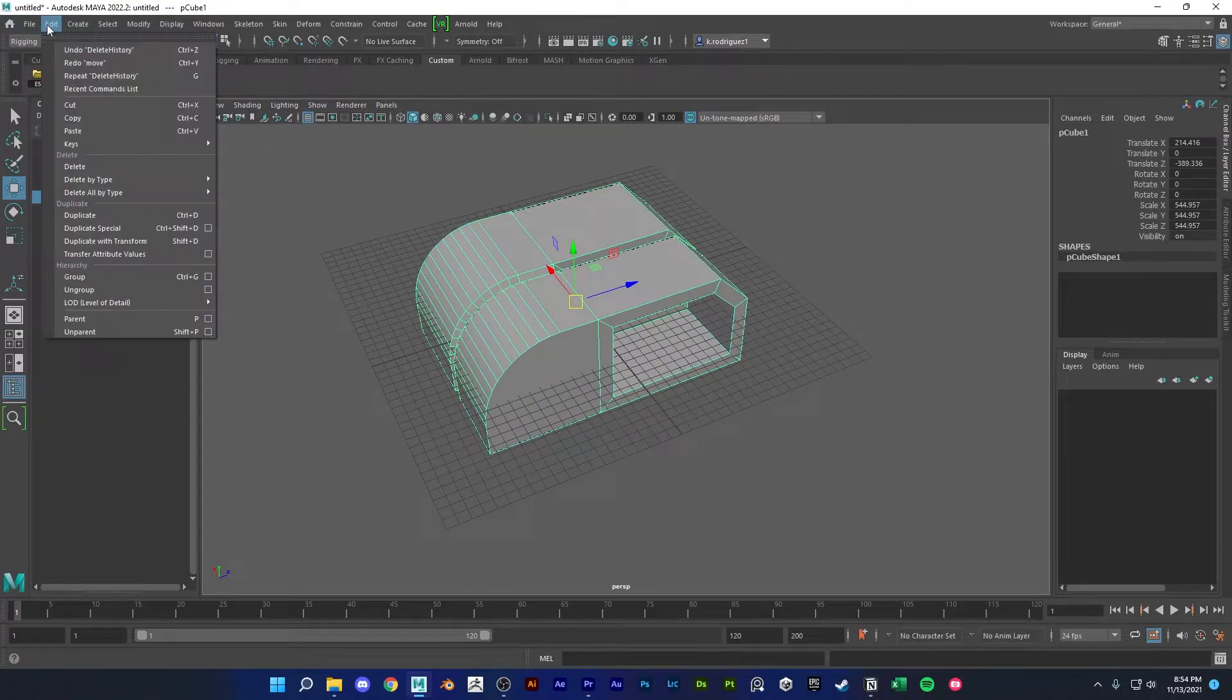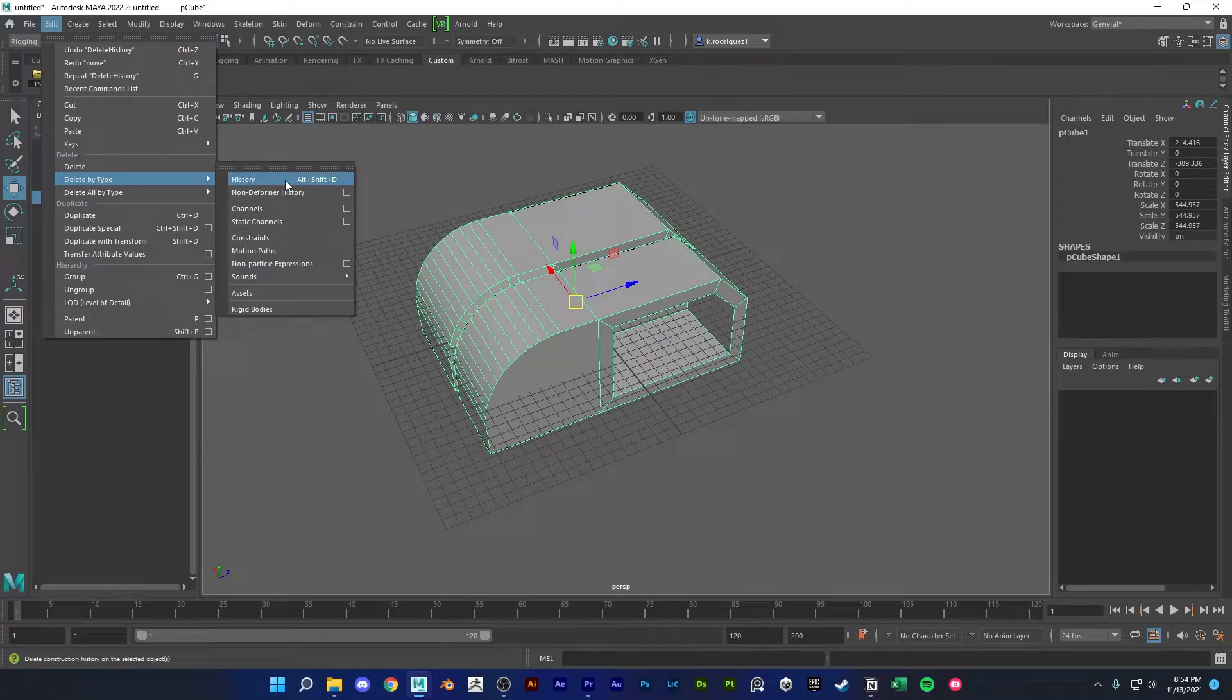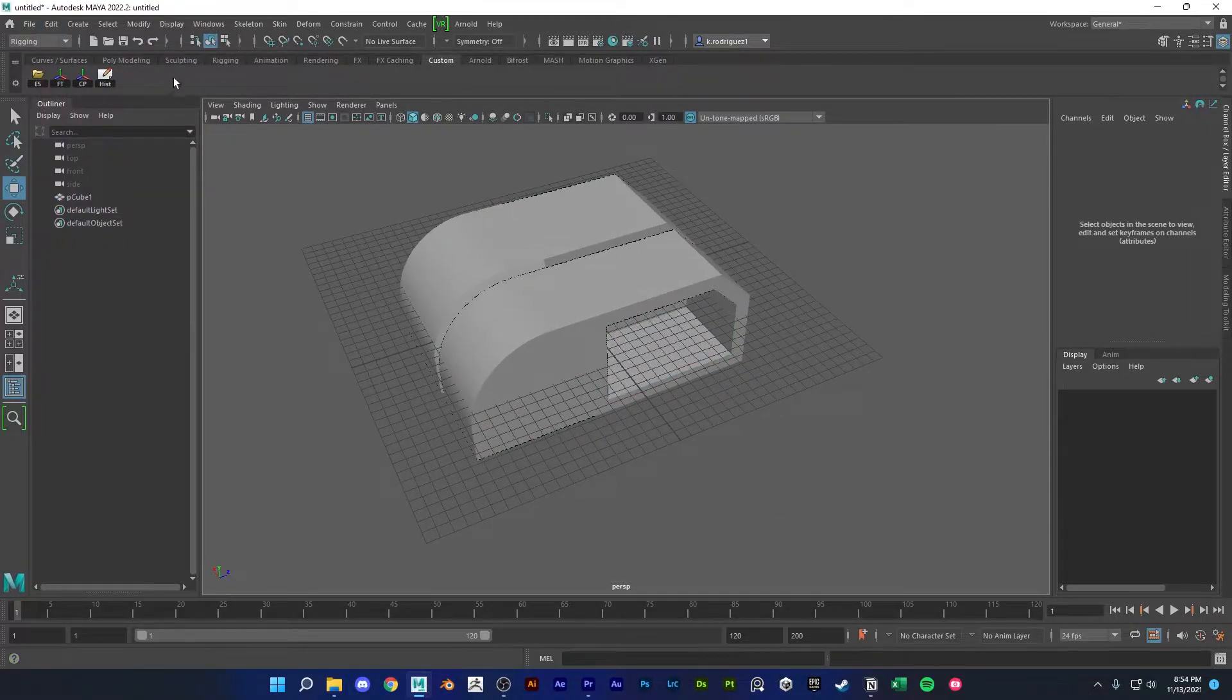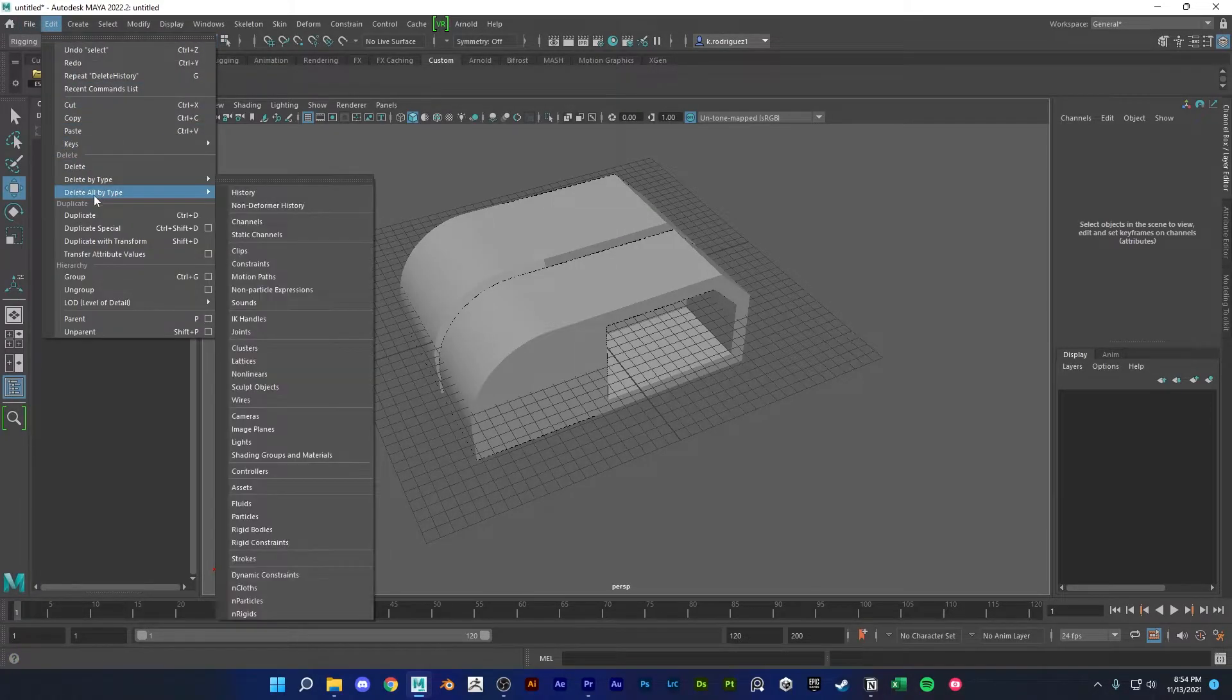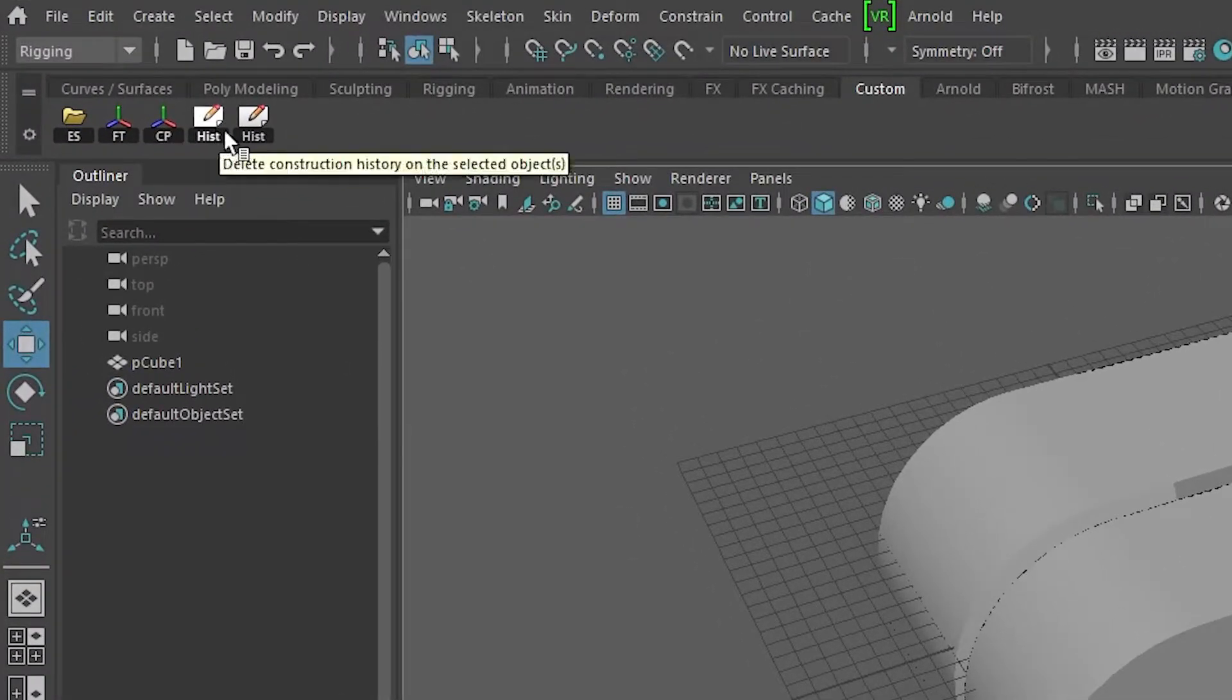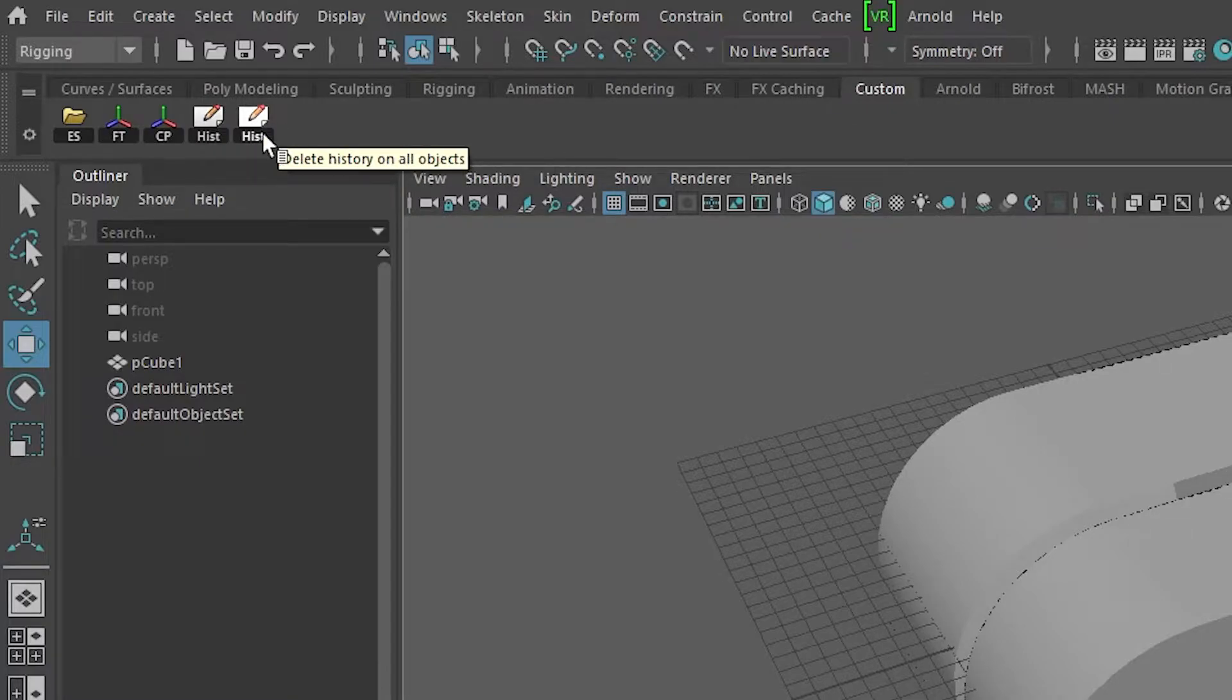So just go up here to edit, delete by type, history, and ctrl shift middle mouse click, and that should be on there now. And just as an extra, let's throw in the all. So delete all by type history, let's do ctrl shift and middle click. But you'll see that it looks exactly the same as the original one that's just for one object, and this one's for all.